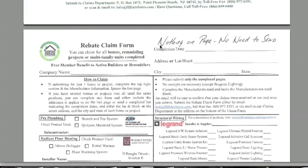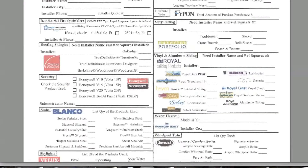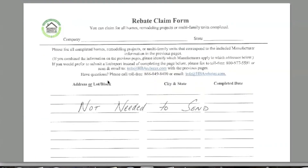That will take care of this address. Because there are no manufacturers left to claim for, there's nothing on the next page and no need to send it. This also applies to the fourth page of the rebate claim form — because we claimed specific addresses, we do not need to send that fourth page.